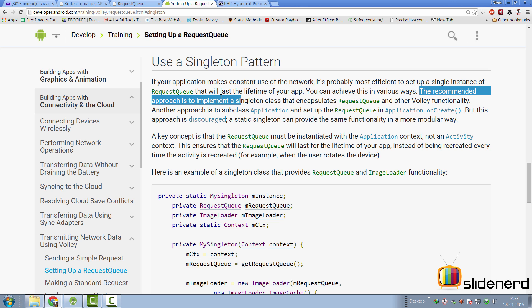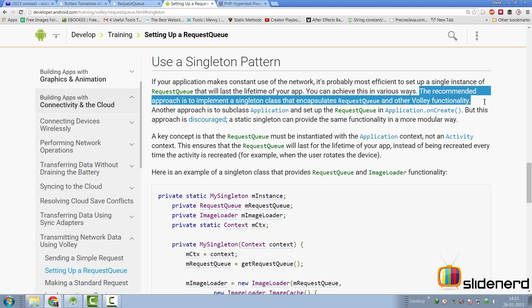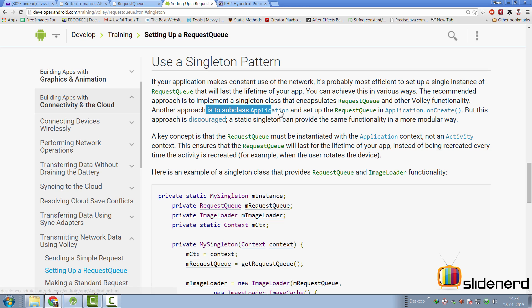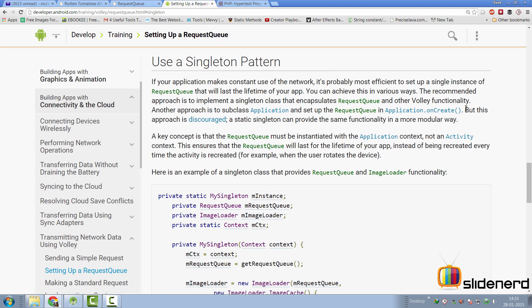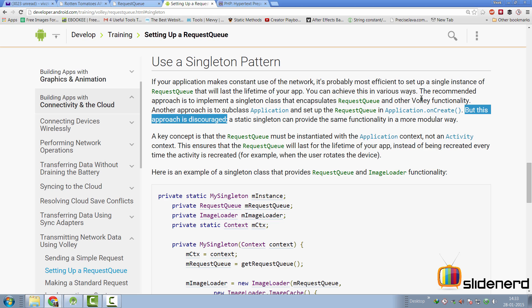There are two ways you can achieve this as per them. They say the recommended approach is to implement a singleton class that encapsulates the request queue and Volley functionality. The other approach is to subclass the application and set up the request queue inside your oncreate method. But this approach is discouraged. Yet, this is what I came across different websites and examples that talk about how to use Volley library. I'm going to prefer the first approach where I'll be making my own singleton class containing an object of request queue.